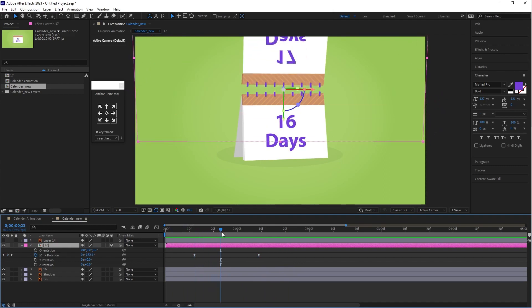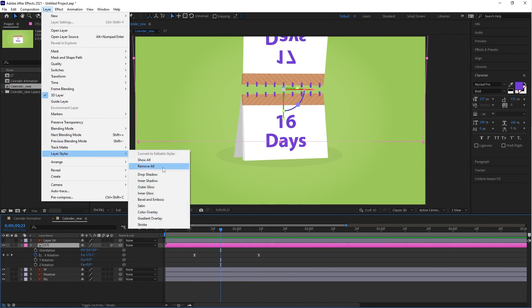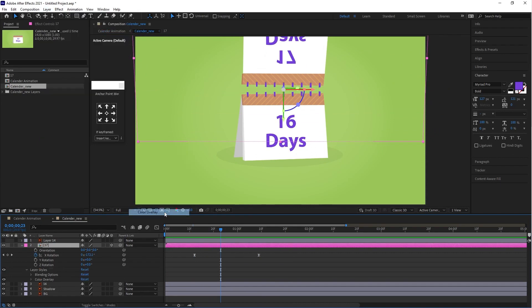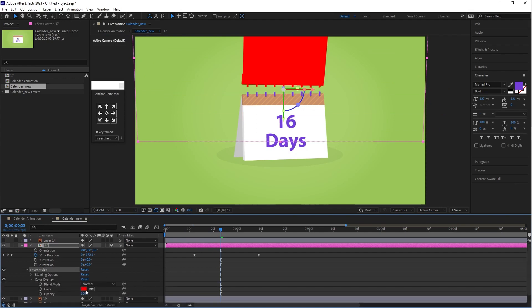Now go to the layer, select 'Layer Style', and then click on 'Color Overlay'. As you can see, a red color is applied to the calendar. Open the Color Overlay option and select a white color in the color panel.